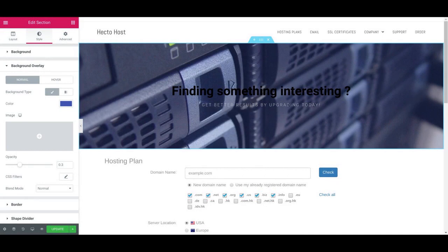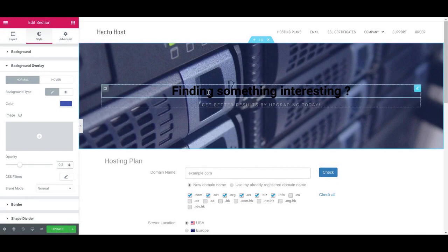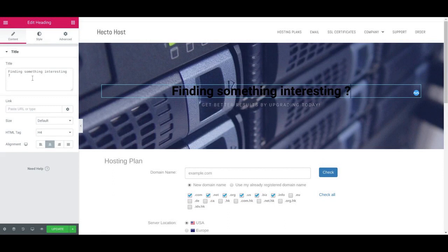Our title text would be Get Your Hosting Account Now. Set the color to White from the Style tab.